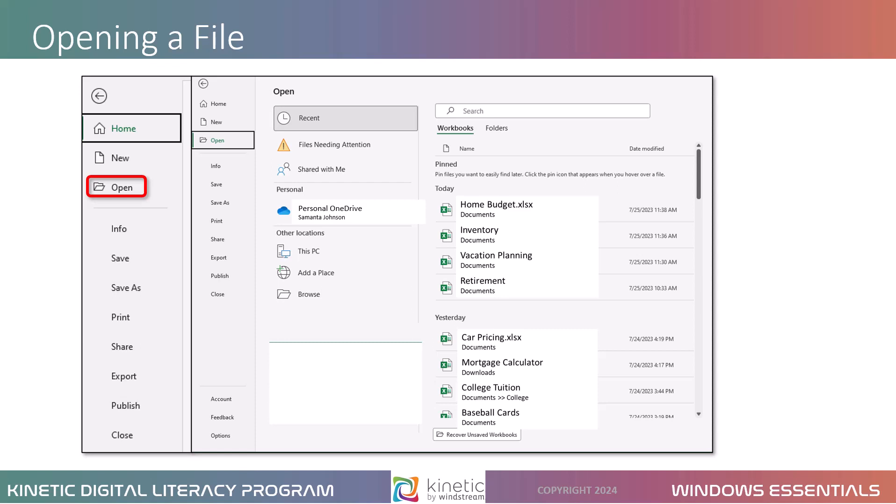If you still don't see it, click Browse, and that will open up File Explorer window, so you can navigate to find that file. You can also put something in the search bar to help you locate it. Note that this is also where you would create a new file. If you create a file, you'll see New here.